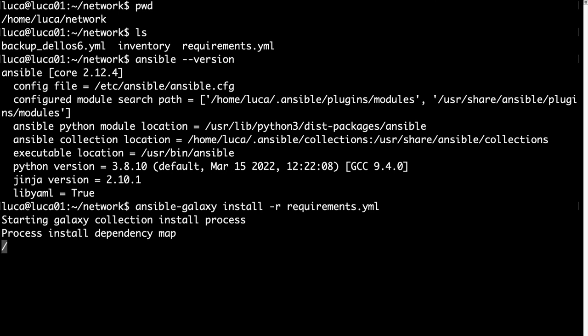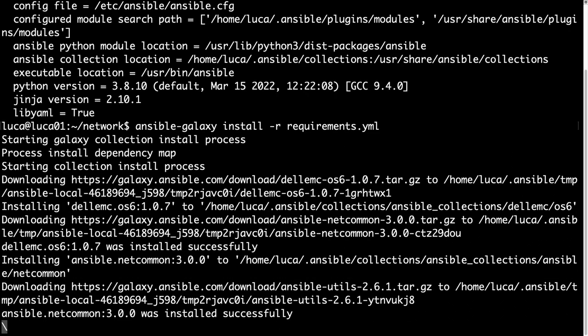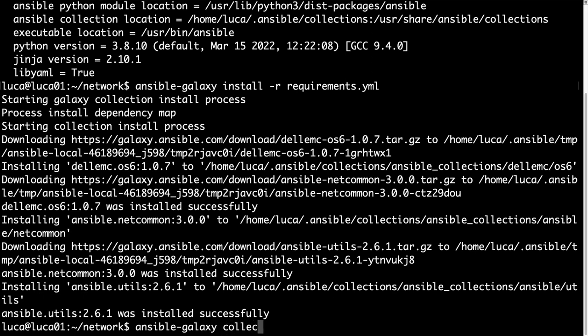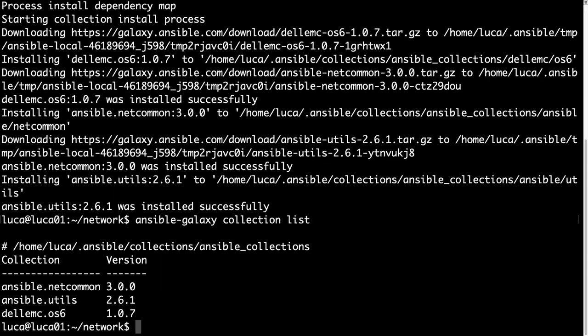Using ansible-galaxy install -r for recursive and my requirements.yml. It's going to do everything automatically, and we can verify that everything was downloaded and set up with ansible-galaxy collection list. As you can see, this collection requires ansible.utils and ansible.netcommon, so these are the software involved in this demo.